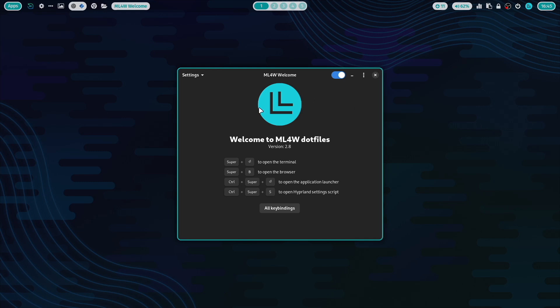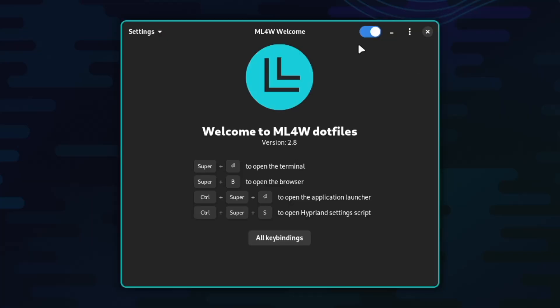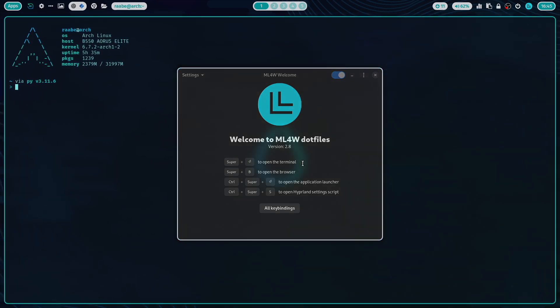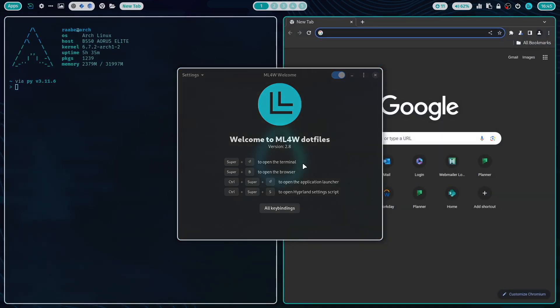You see here already on the home screen the most important key bindings. Super key plus return to open the terminal. Super key plus B to open the browser.